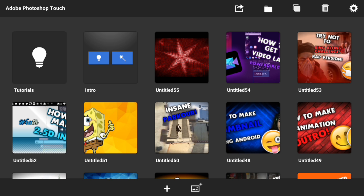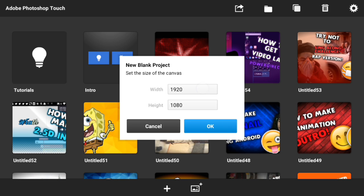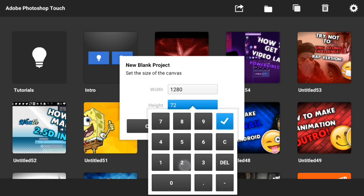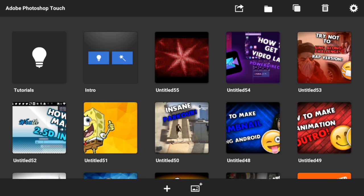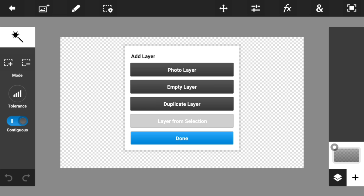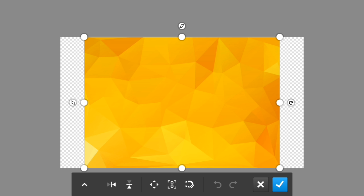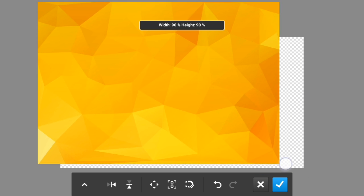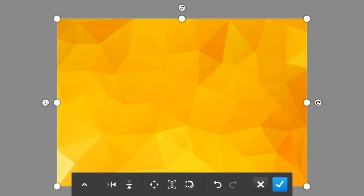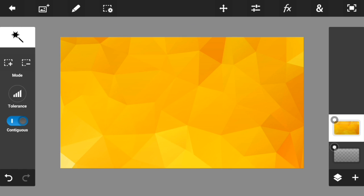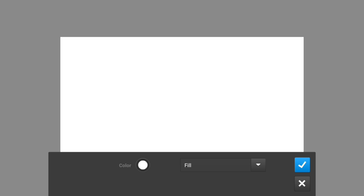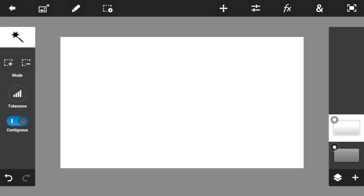Once you've opened up Photoshop Touch, tap the plus sign and type in 1280 by 720p, then press OK. Press the little plus sign and go to Photo Layer. Once you're in Photo Layer, simply choose any background that you wish — it doesn't matter which background you choose. Once you've chosen your background, tap on it and go to Fill the Stroke.